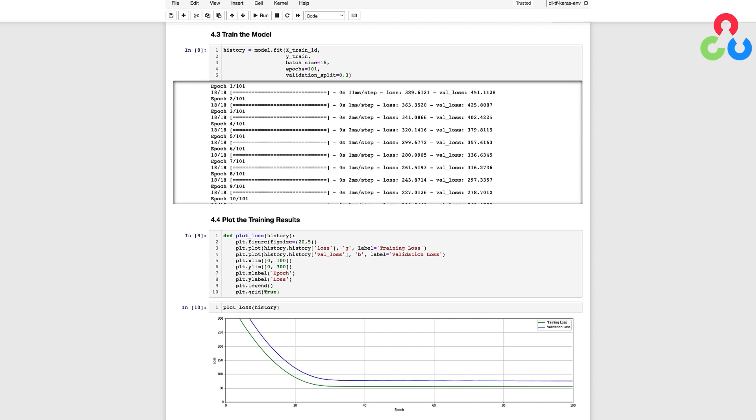Just for reference, common batch sizes typically range anywhere from 16 to 256 depending in part on the memory available to store all that data. But if you have any doubt about what batch size to use, 32 is usually a good starting point.